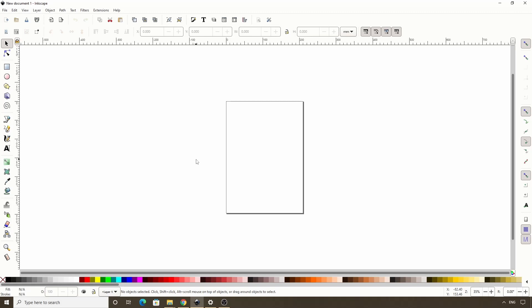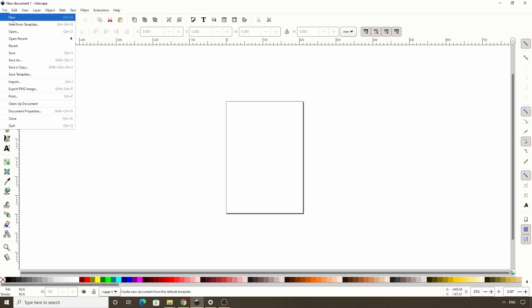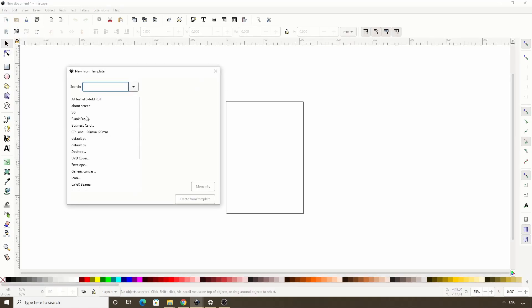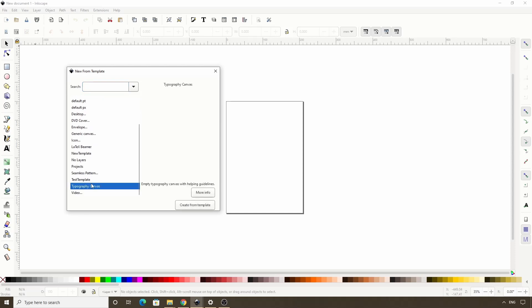To help with making the characters of our font more uniform, we're going to use the Typography Canvas template that Inkscape provides for us. We can do this by going to File, New from Template, then selecting Typography Canvas in the list here, then clicking Create from Template.